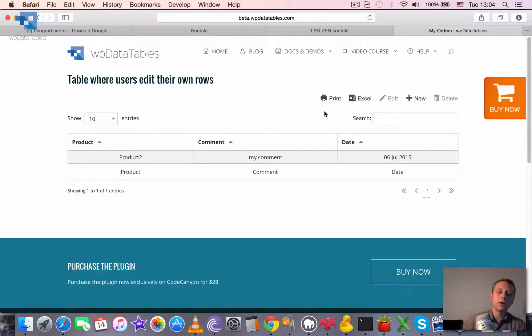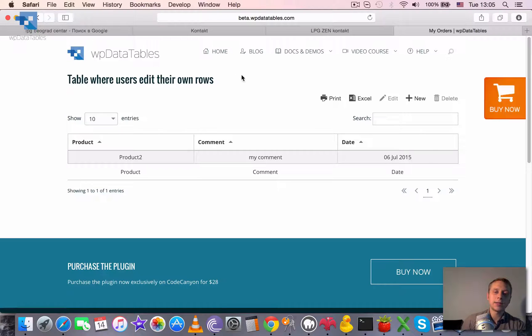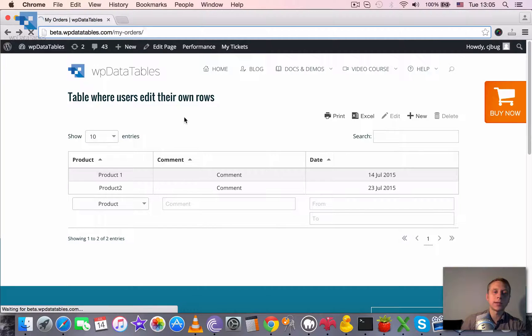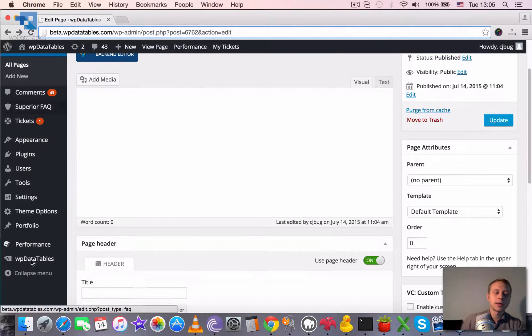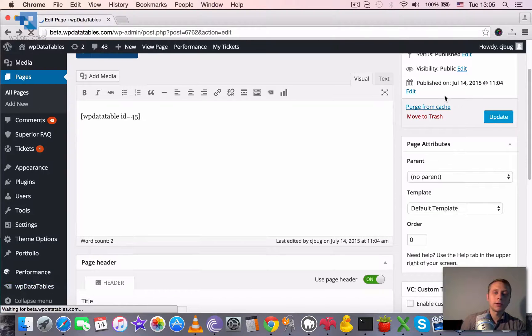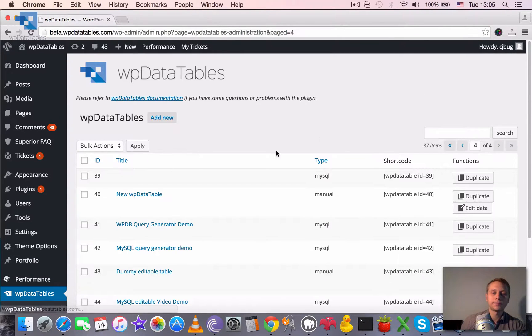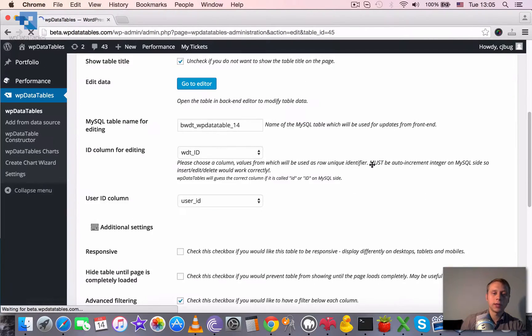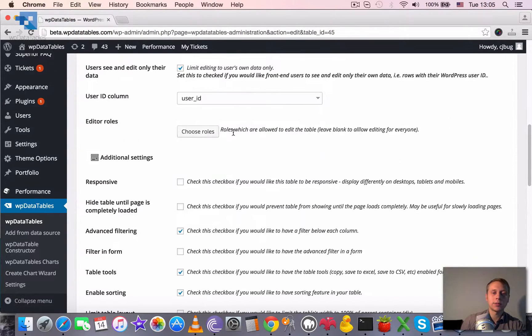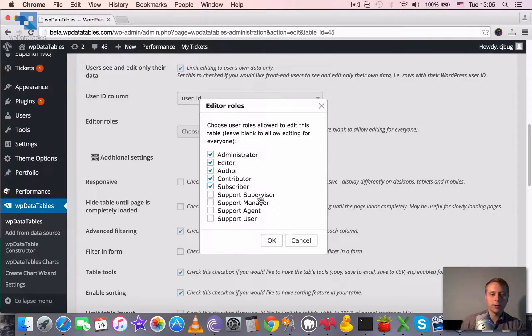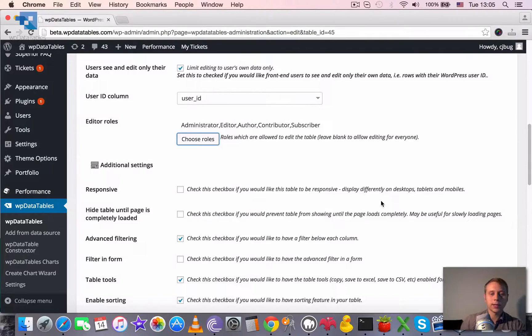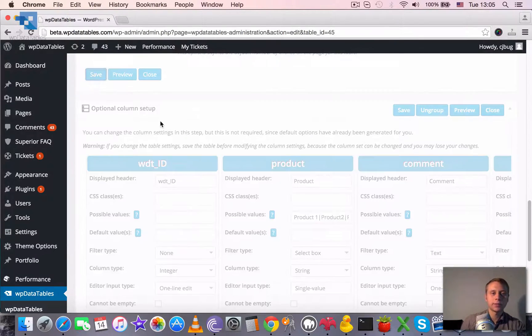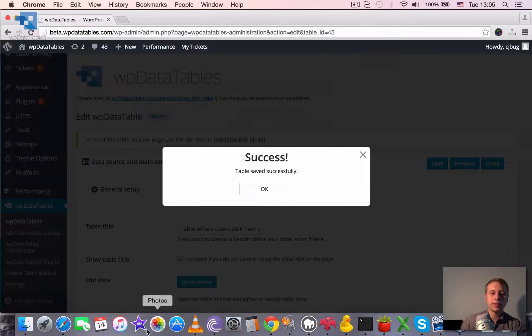And all logged in users would have personalized rows. You can forbid editing for logged out users by opening the table settings once again and choosing some user roles that are allowed to edit the table. So we go to edit here and we need to select roles. So let's say only these roles can edit. Nobody else. Save it.